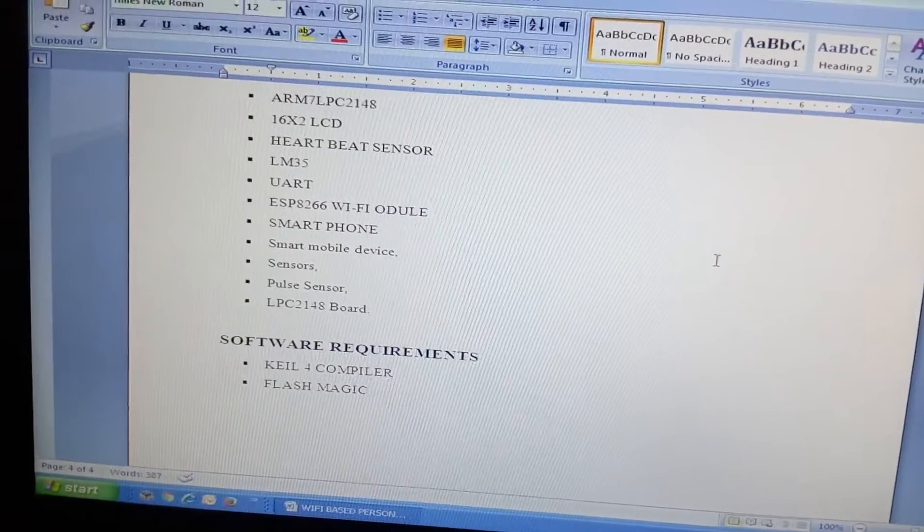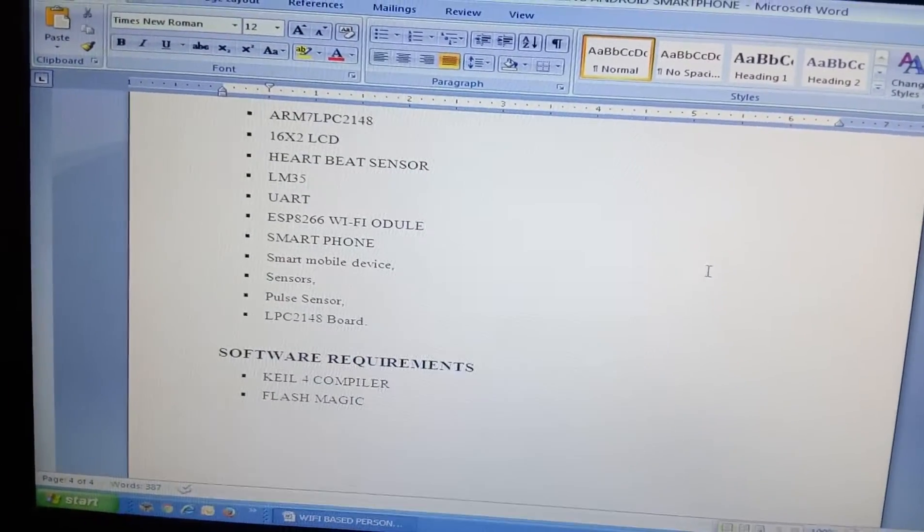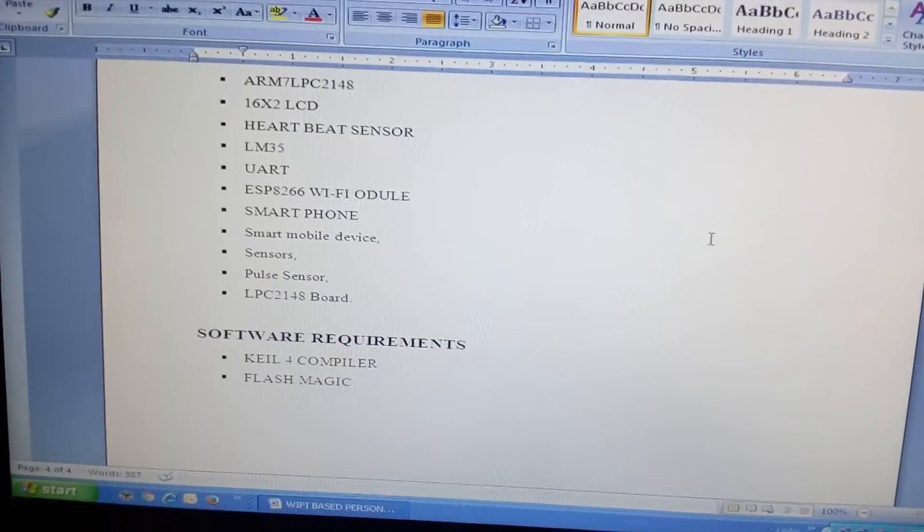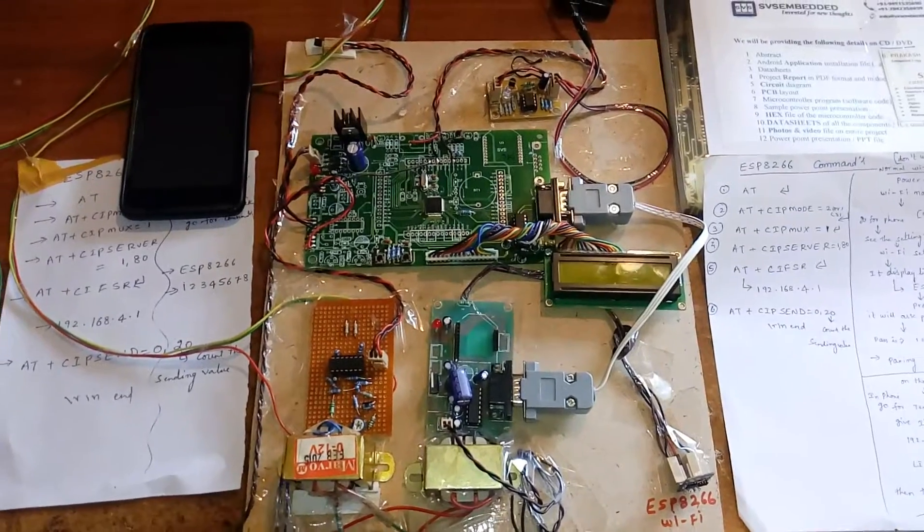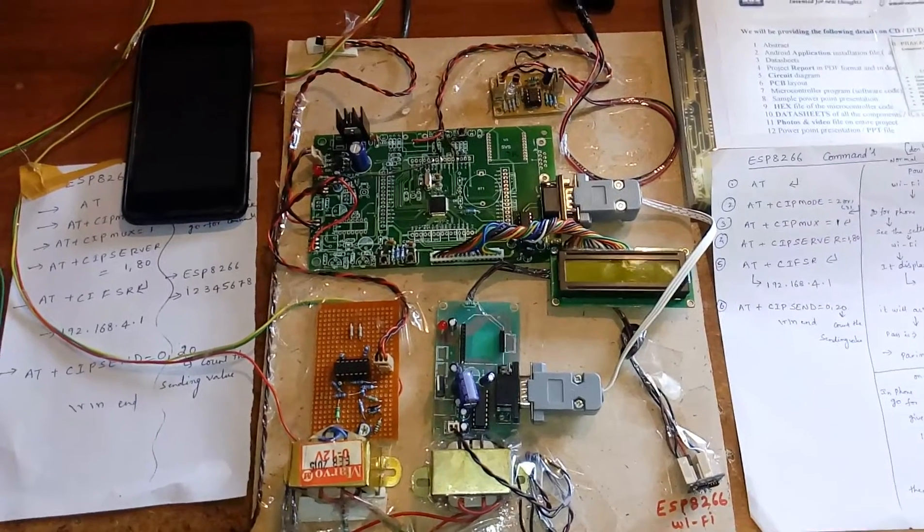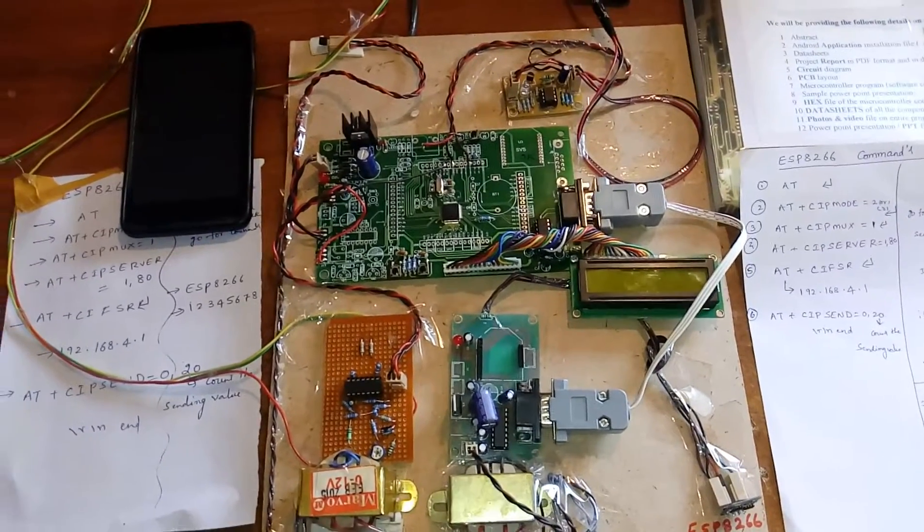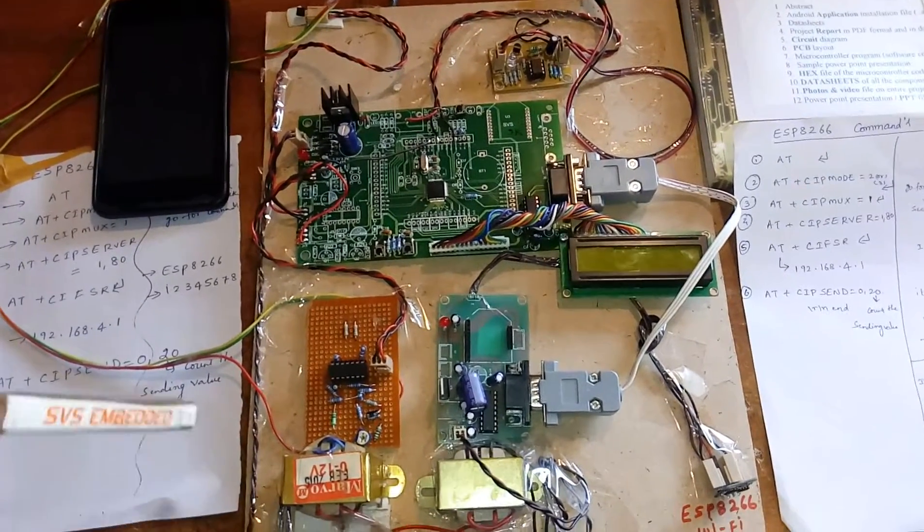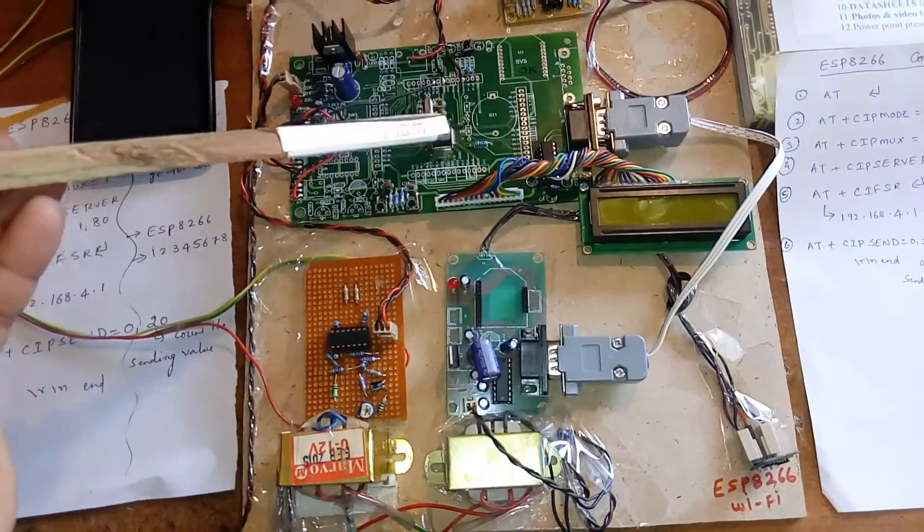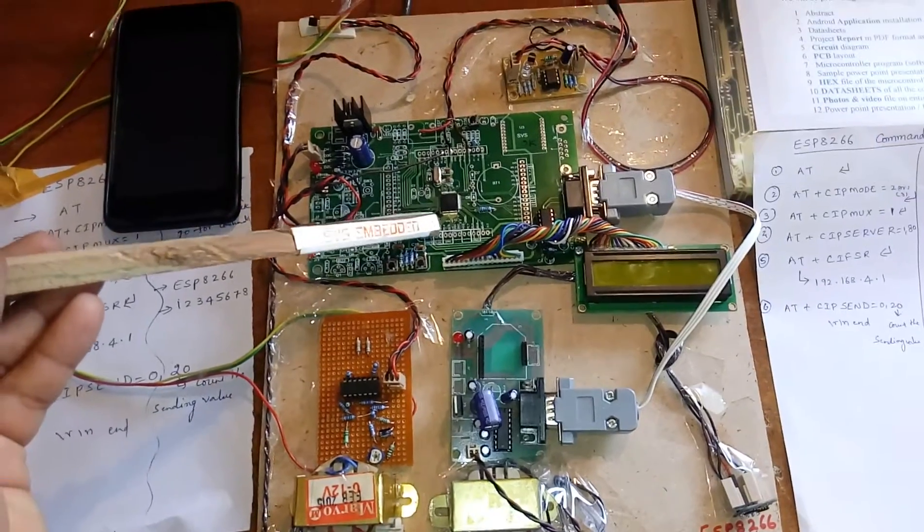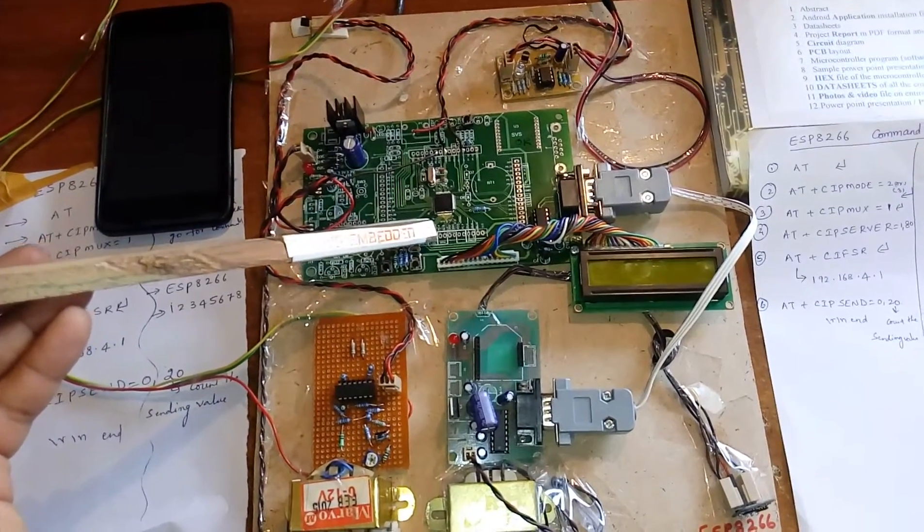These are the components I am going to use - Keil 4 and Flash Magic. Let us come into the hardware part. We are using an ARM7 LPC2148 development board.